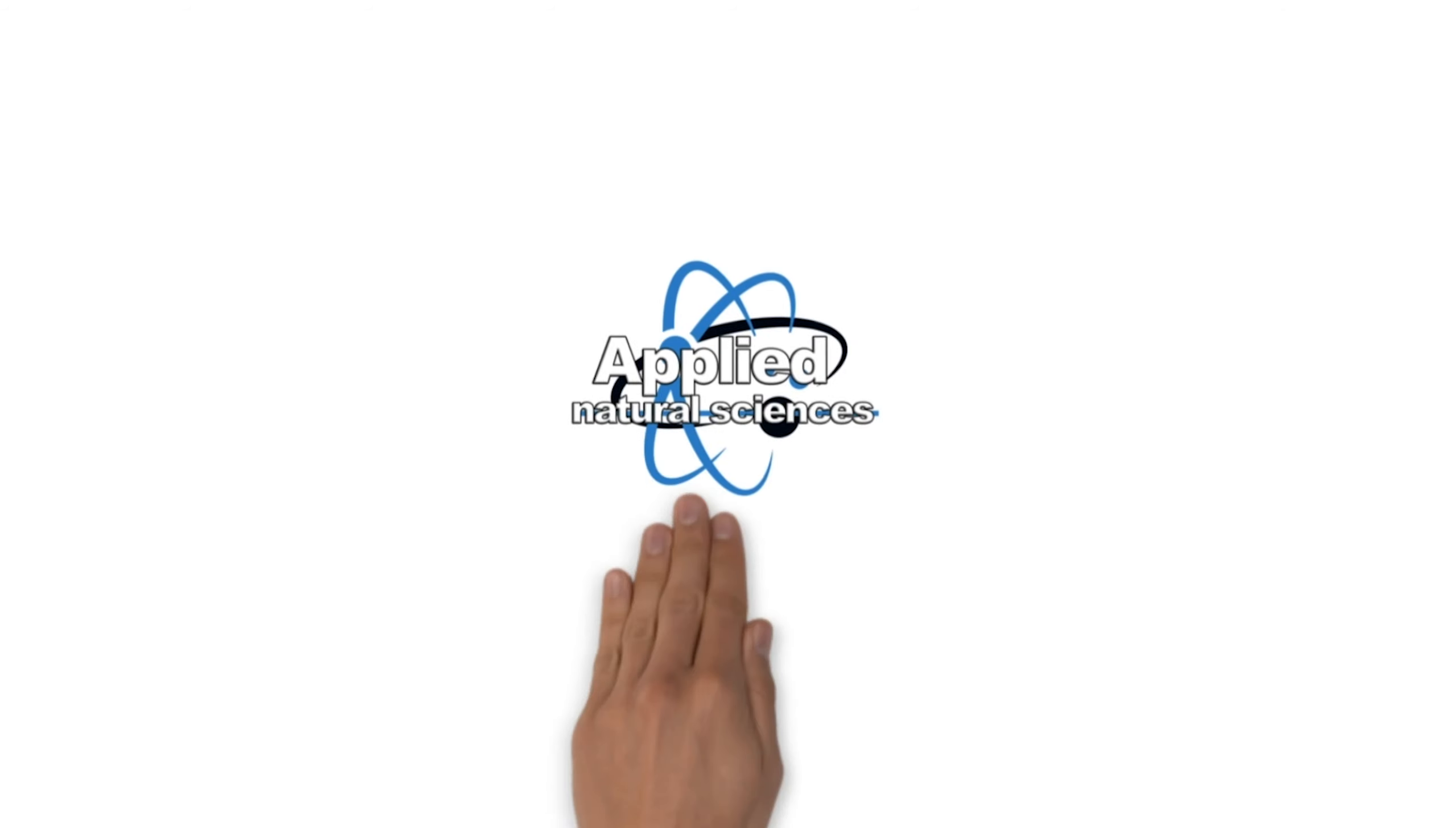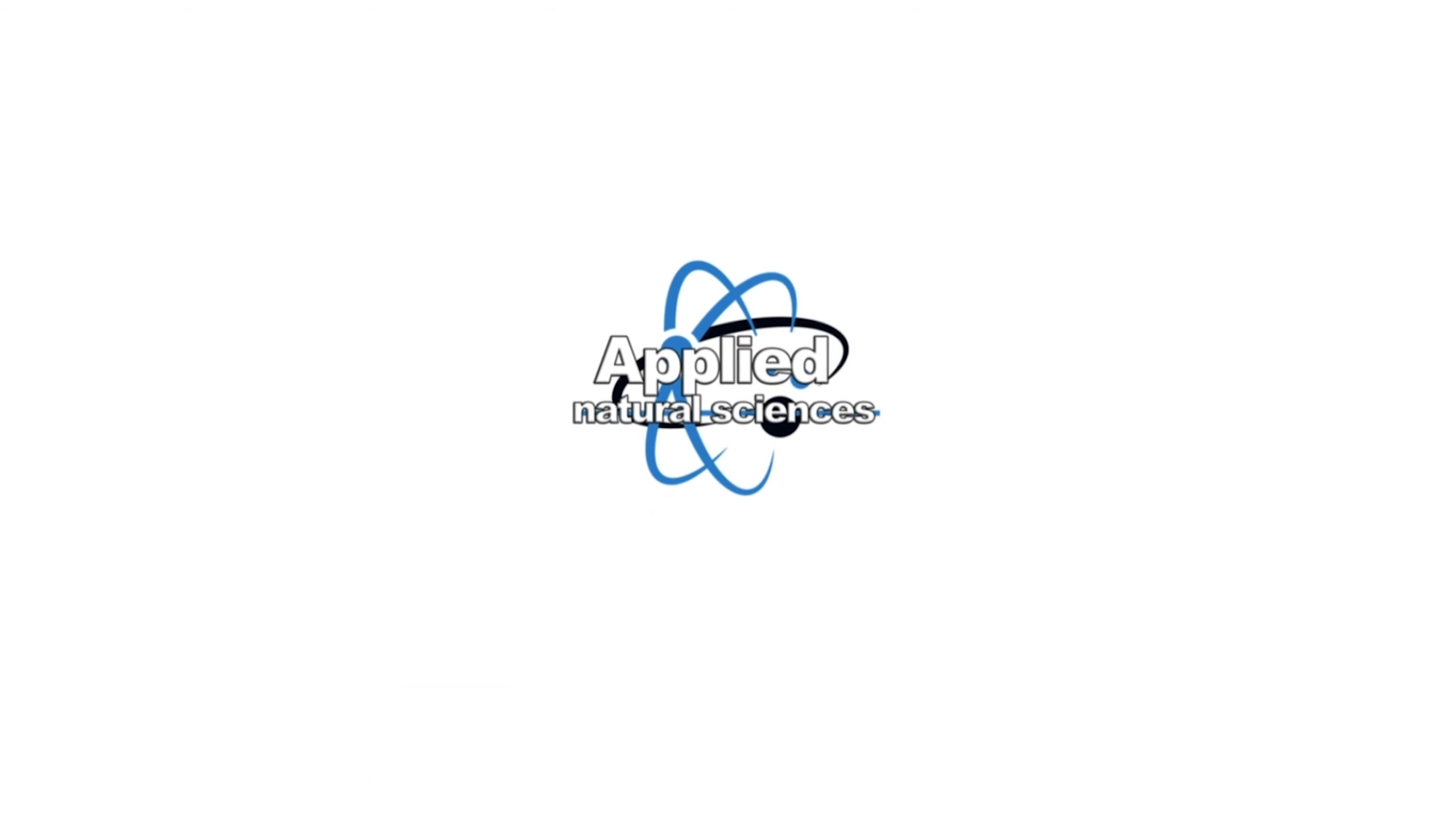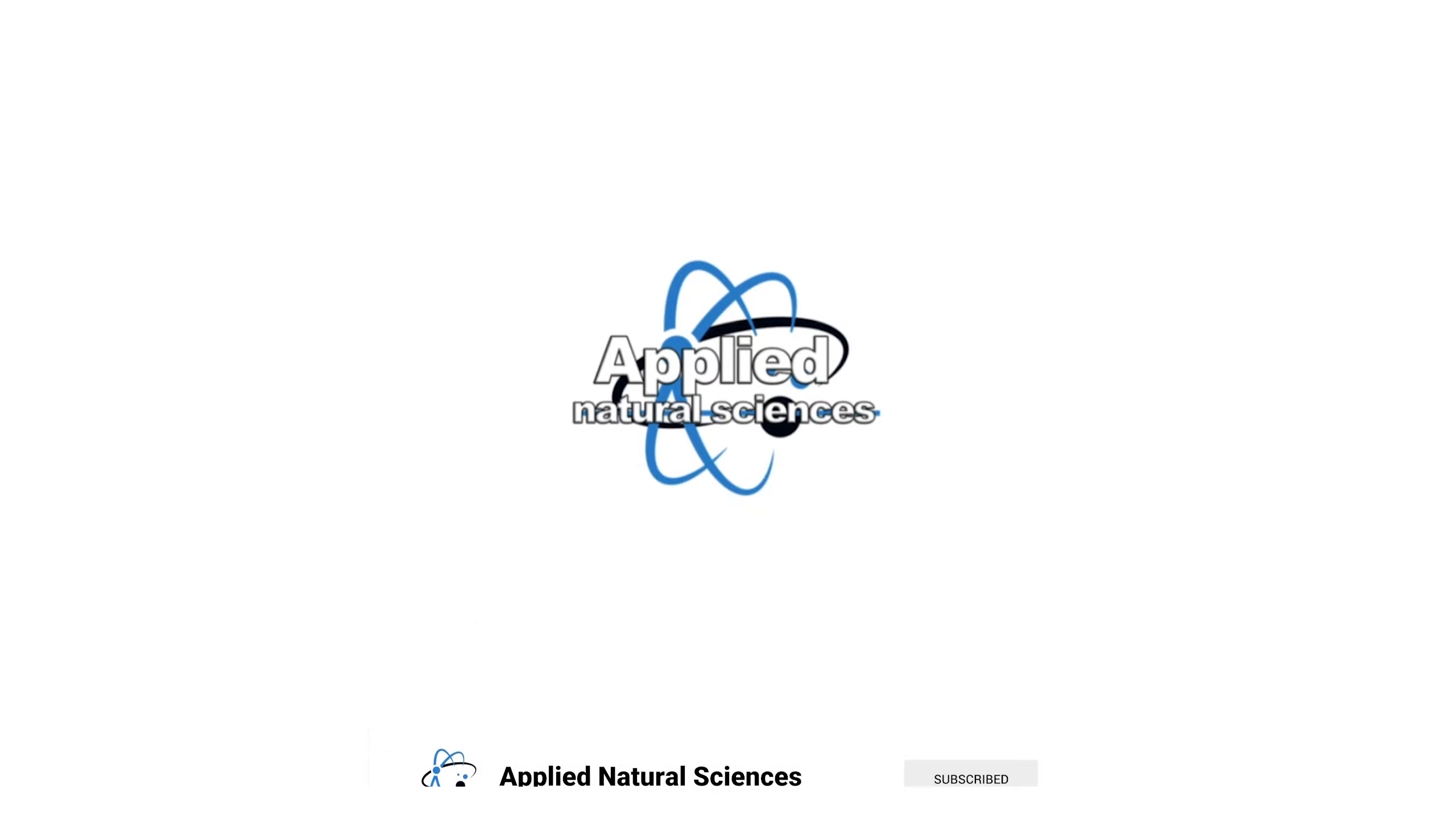If you don't want to miss further videos about interesting scientific topics, subscribe to our channel and activate the bell to be notified when we publish new short videos.